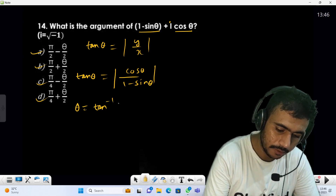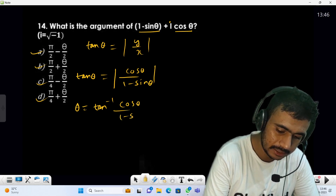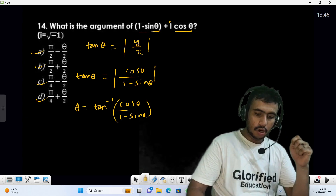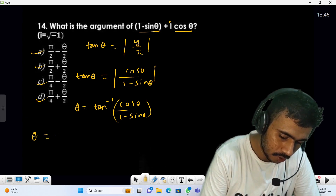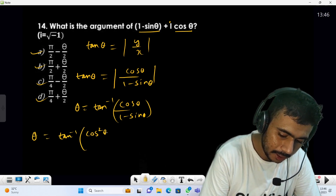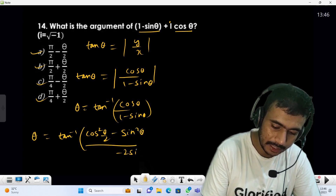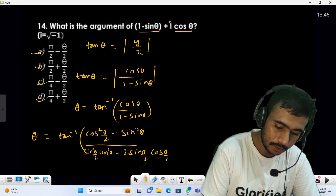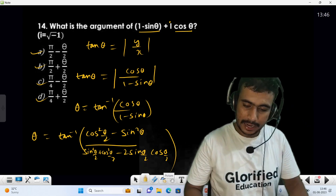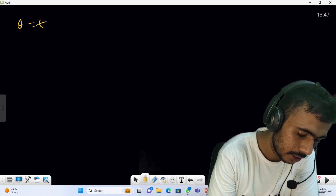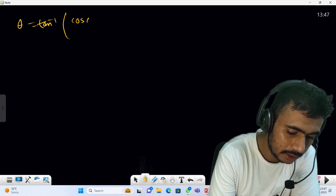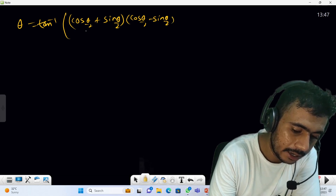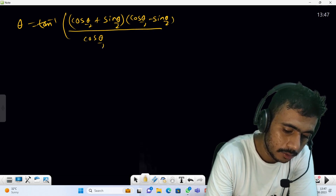We convert: cosθ = cos²(θ/2) - sin²(θ/2), sinθ = 2sin(θ/2)cos(θ/2), and 1 = sin²(θ/2) + cos²(θ/2). So the denominator becomes (cos(θ/2) - sin(θ/2))². The numerator becomes (cos(θ/2) + sin(θ/2))(cos(θ/2) - sin(θ/2)).